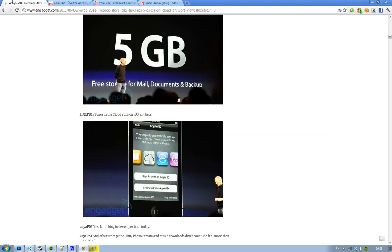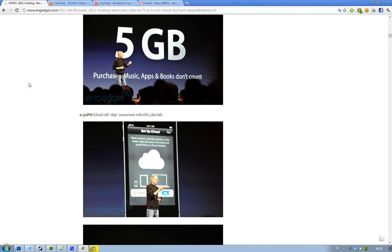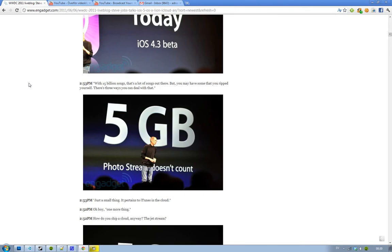So part 13, it's going to be the last video about this WWDC first keynote event. And basically I was talking about iCloud in the parts. And basically as I said, 5 gigabyte is going to be free for mail documents and backup. This is not for music. I'm going to get to music pretty soon. But basically iCloud is going to ship with iOS 5 this fall. And also one very important thing here is the photo stream doesn't count in this 5 gigabyte. They only have your 1000 latest pictures.